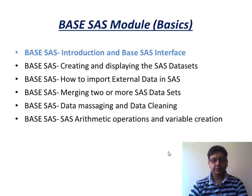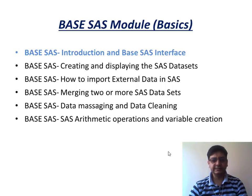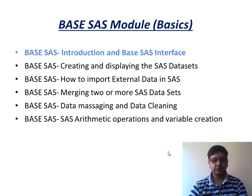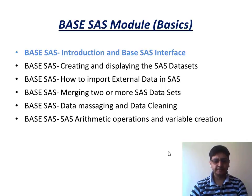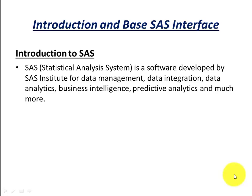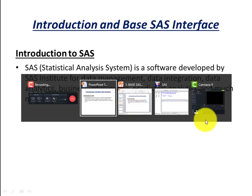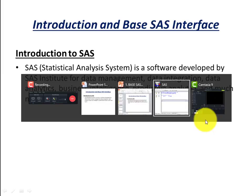So introduction and Base SAS interface. So this slide you have already seen below. This is the first module that we are going to start from here. Before giving you an introduction to SAS, I want to show you the Base SAS interface, how it looks like, the different windows and how you work in that particular interface. So let's directly jump to it.